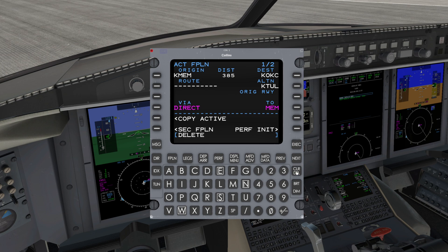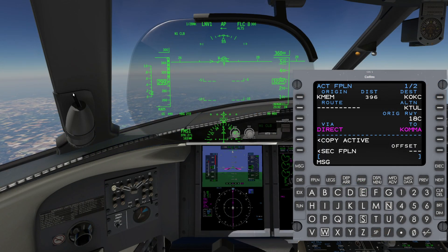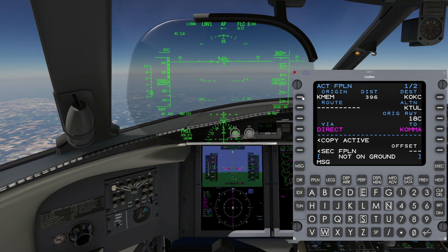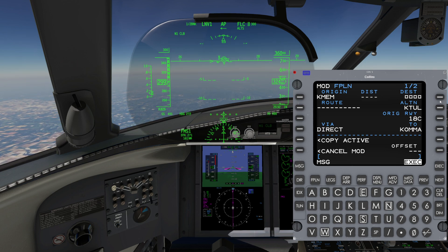To delete an entire flight plan, press the clear delete key, then press the line select key next to origin. Verify you want to delete the entire flight plan and press Execute. When airborne, you will not be able to delete an entire flight plan via the origin line select key — you will get a 'not on ground' message. However, you can delete or change the destination while airborne.